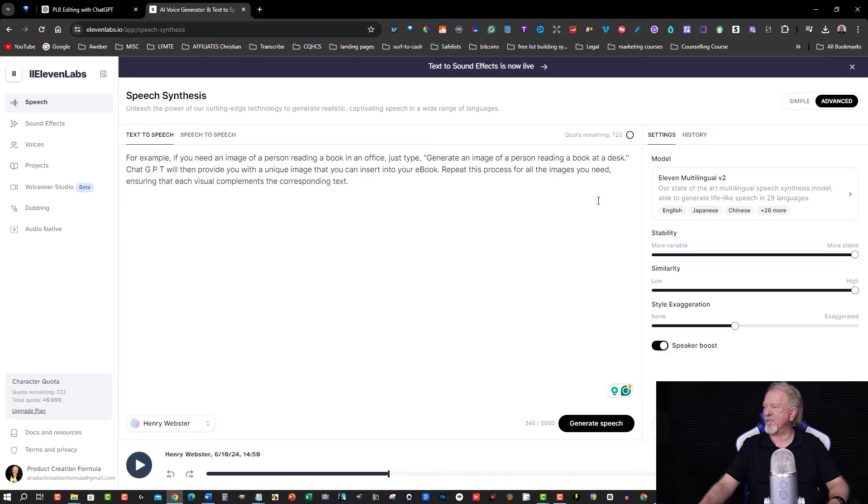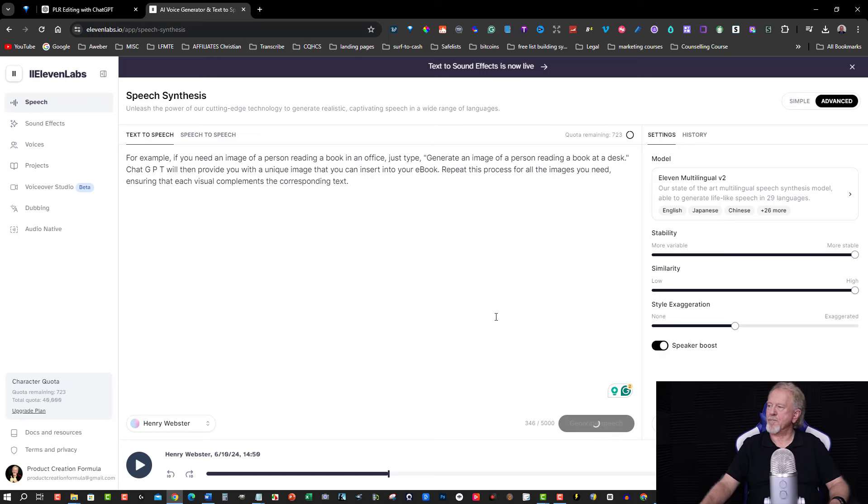And I want to go over here to text to speech, keeping it in the advanced section, and then we want to be able to generate the speech. Hopefully I have enough credits. Yes, I do. Let's have a look here. In a moment or two, this will create...